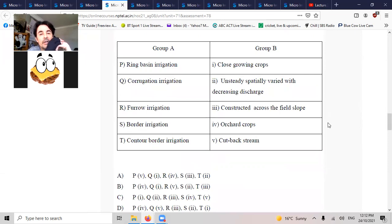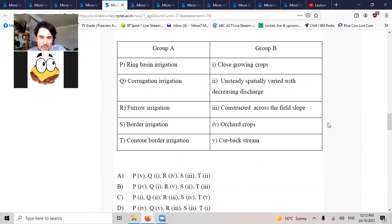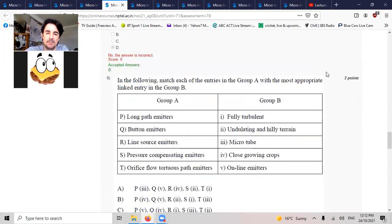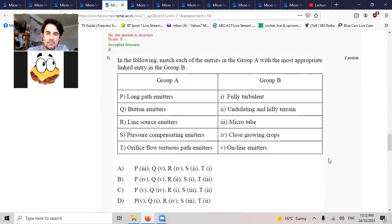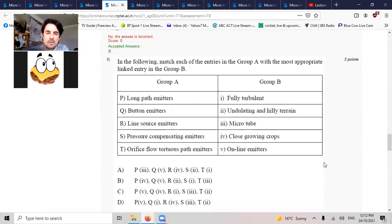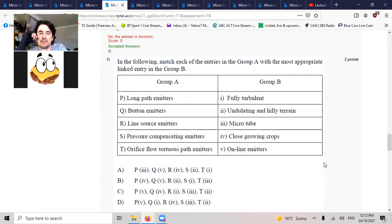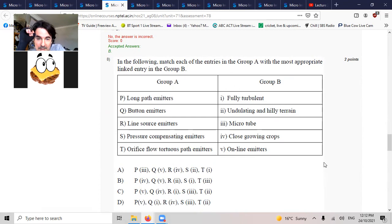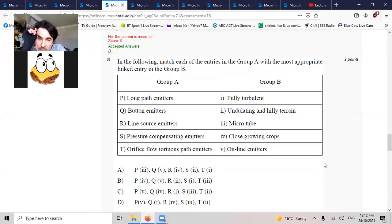Furrows, this is cutbacks. Orifice flow, tortuous path, it's fully turbulent, T1.